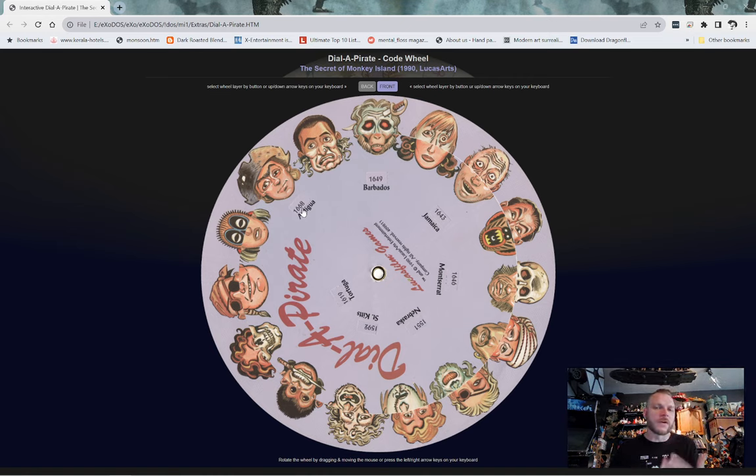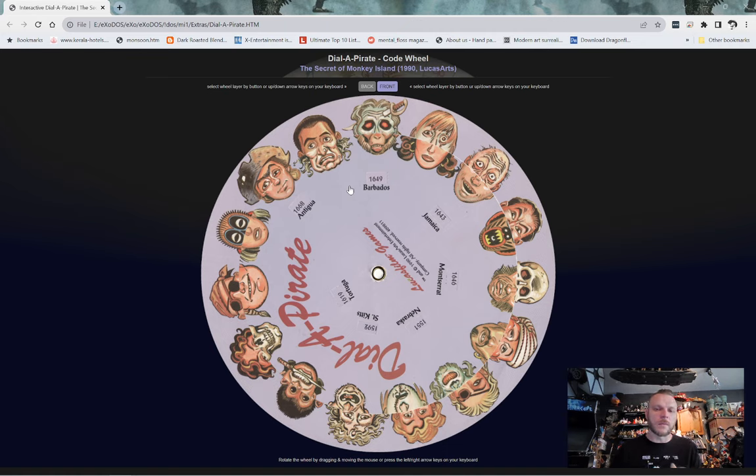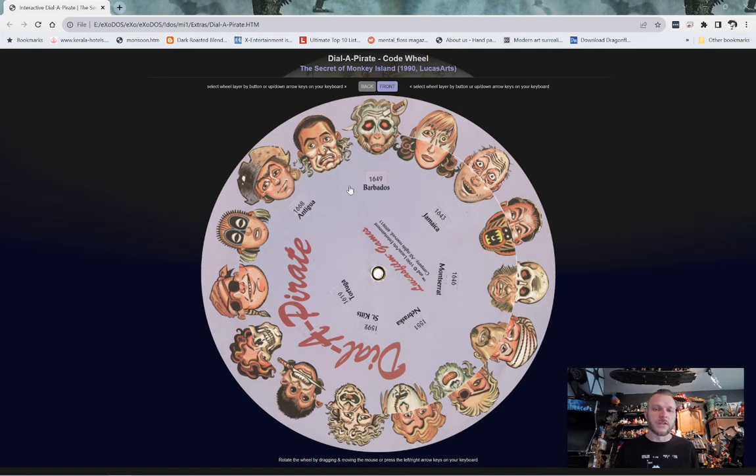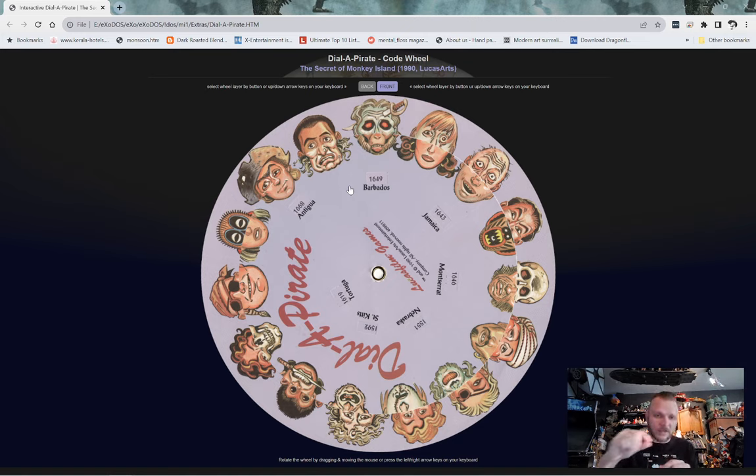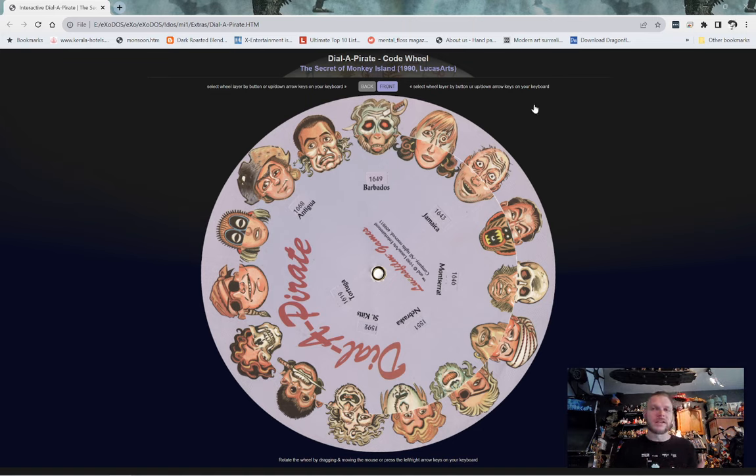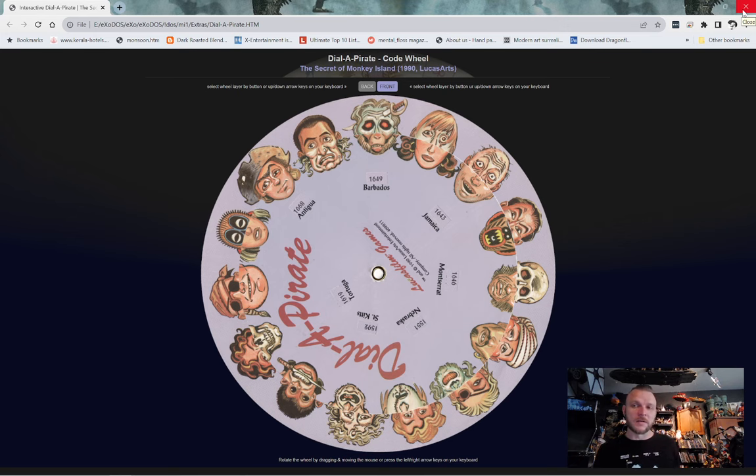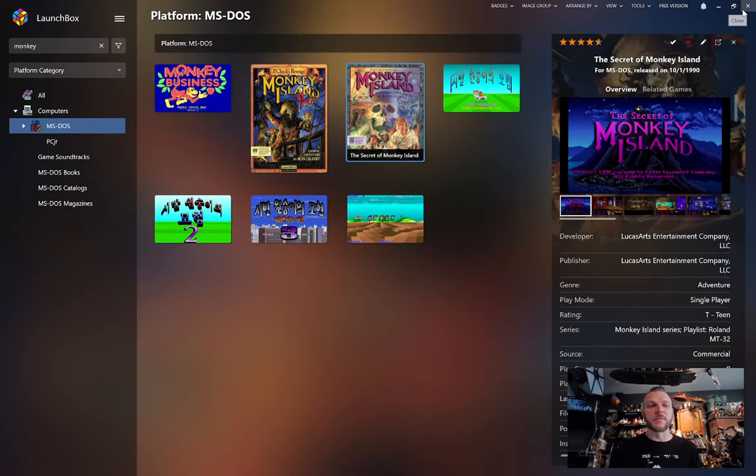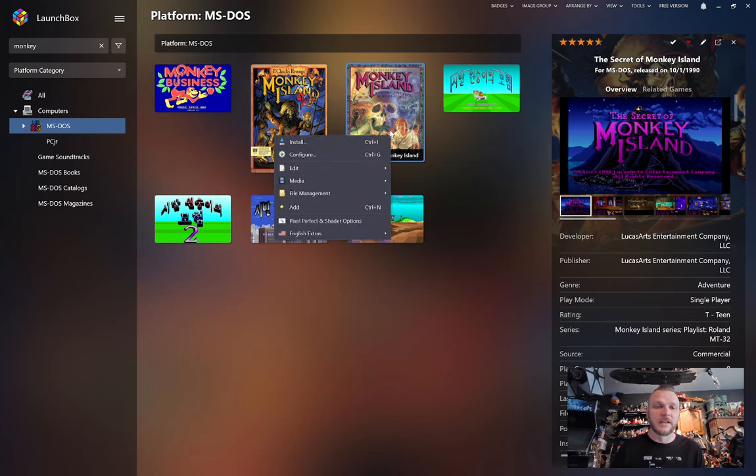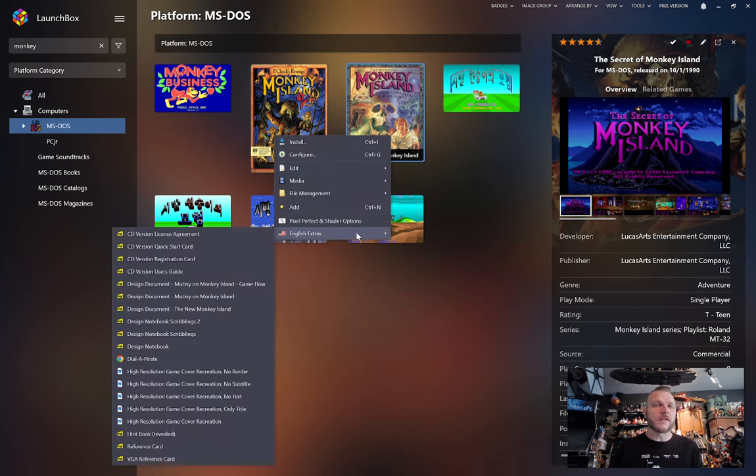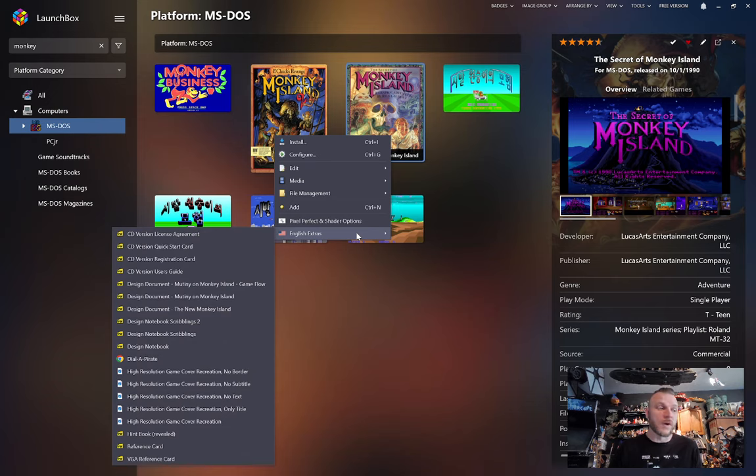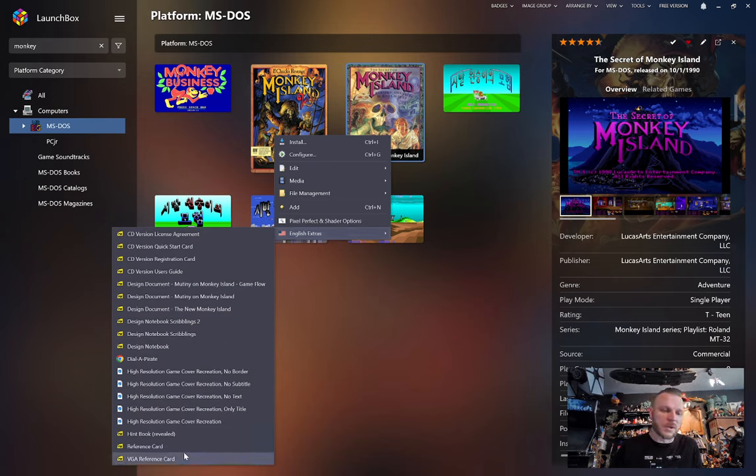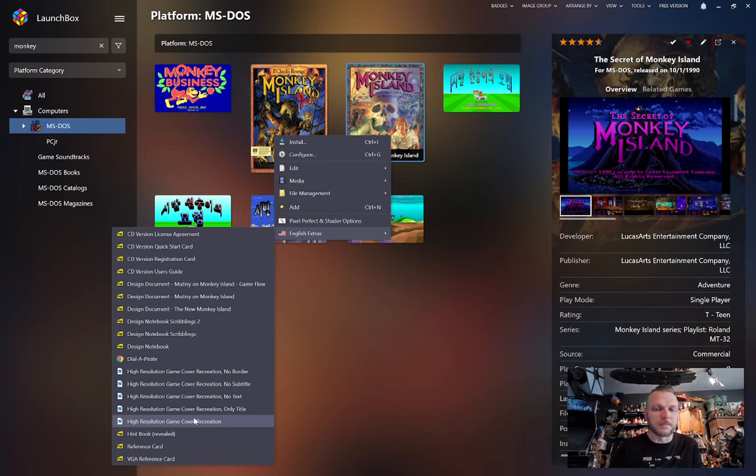This would have been very difficult to copy back in the day, as you would have had to take the wheel apart, and then you'd have to copy both the front and the back. And you'd have to cut out the little holes perfectly on the front side. It's a pain. So it was great copy protection. Hard for preservation purposes. But thanks to Timber, we now have interactive code wheels. Now we did have a couple in version 5, but we have added quite a bit more since then. We've also got hint books, reference cards, a lot of cool stuff in here for the game.